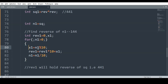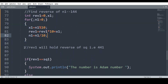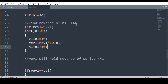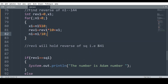Then, using the loop: while n1 > 0, I apply the same logic of finding the reverse but with Rev1, n1, and x1 variable names. When I come out of this for loop, Rev1 will hold the reverse of the value in sq. Since sq was holding 144, reverse of 144 is 441. So I check if Rev1 == sq1; if yes, the number is an Adam number.